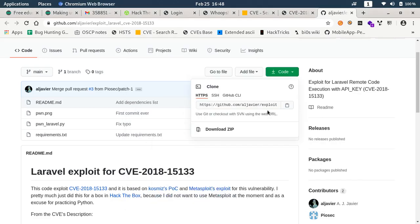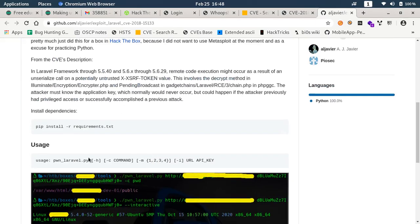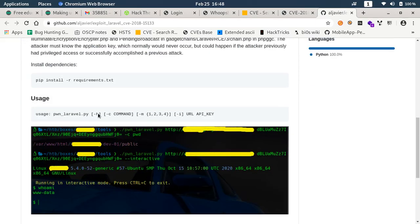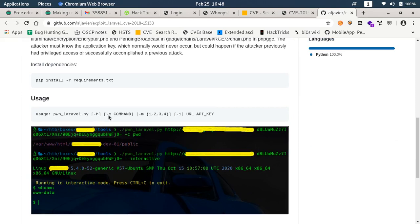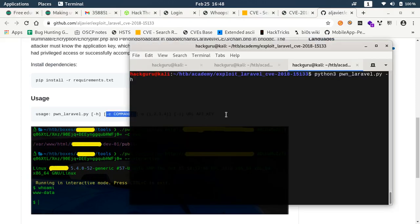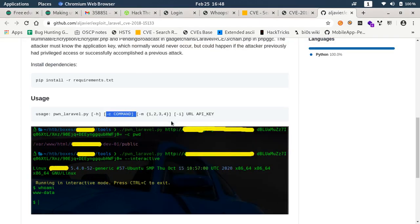Let's do python3 laravel.py hyphen H. Hyphen H is for help. Hyphen C is for command. Let's say we want to issue command ls. And we have to specify the URL and API key.